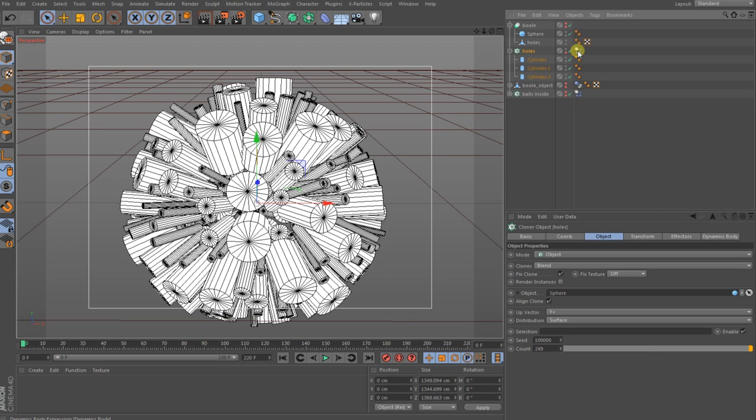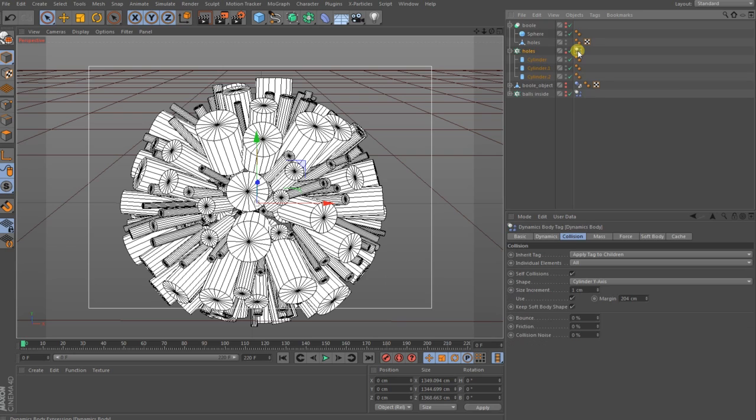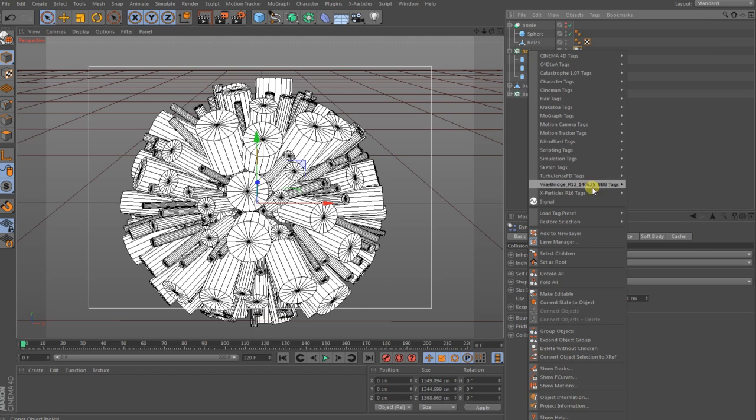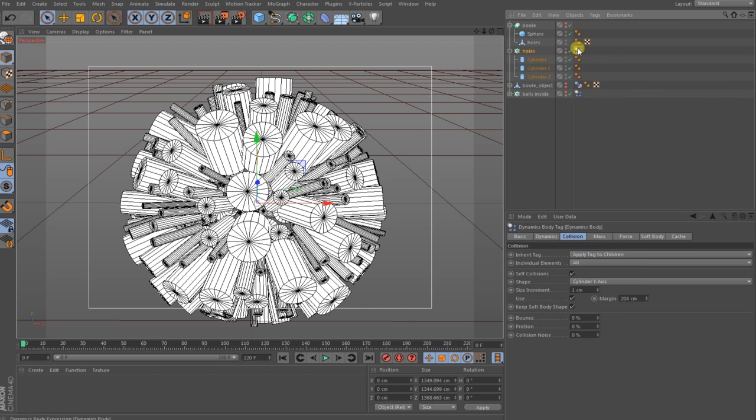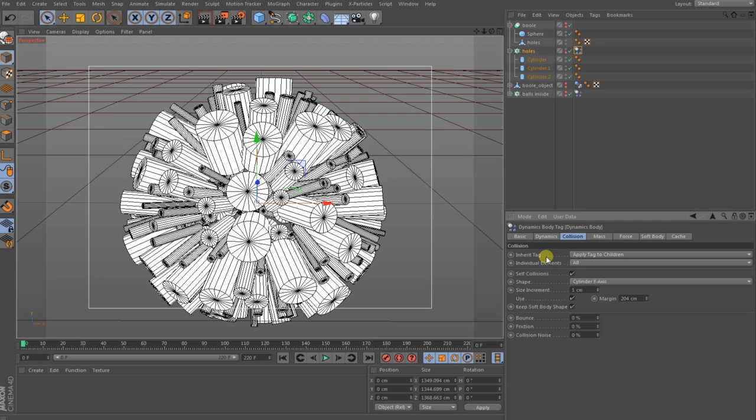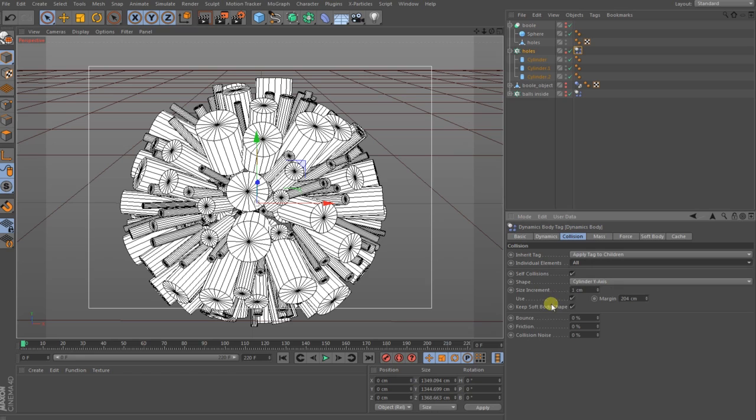To make this a little bit dynamic and that no interception comes to our clones, I have brought here with the right-click a simulation tag, a rigid body. In the rigid body we go to the collision tag and then you set this apply tag to children and the elements to all and the shape to cylinder Y-axis.